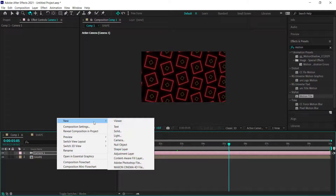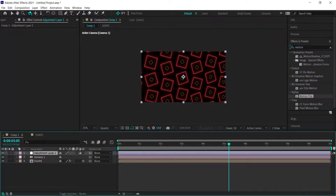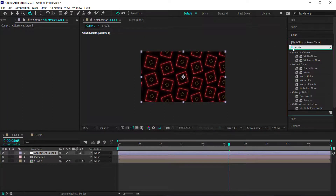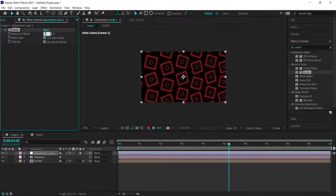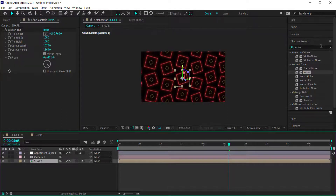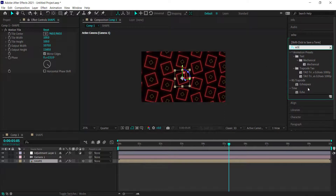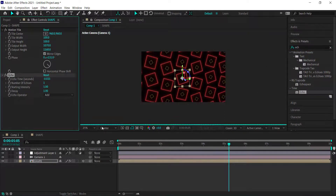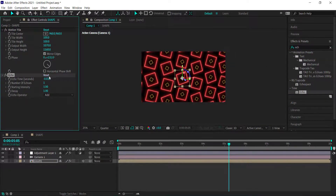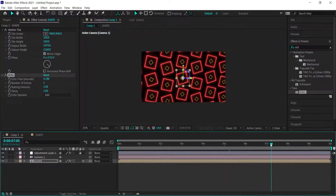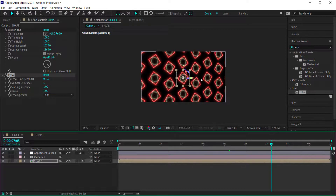For the final polish, add an adjustment layer and search for a Noise effect — bring the noise up to about 7%. Then go back to the shape layer and add an Echo effect. Bring the echo down to about 0.1, which gives a really cool unique look to the shapes and makes them glow a bit more.